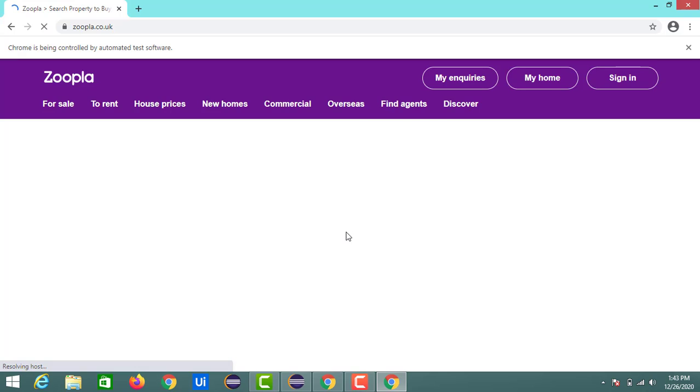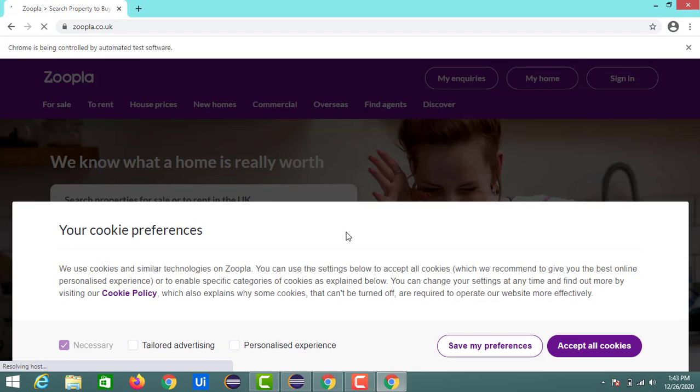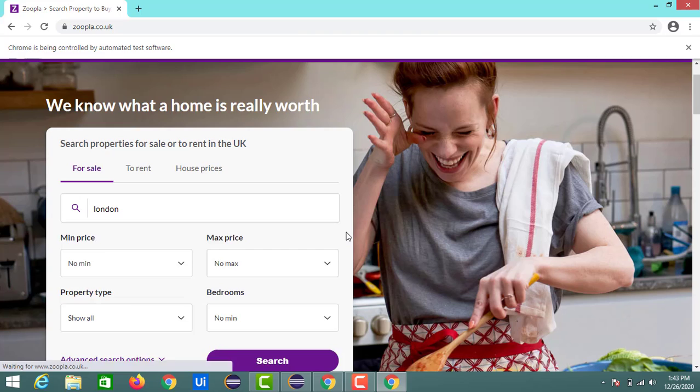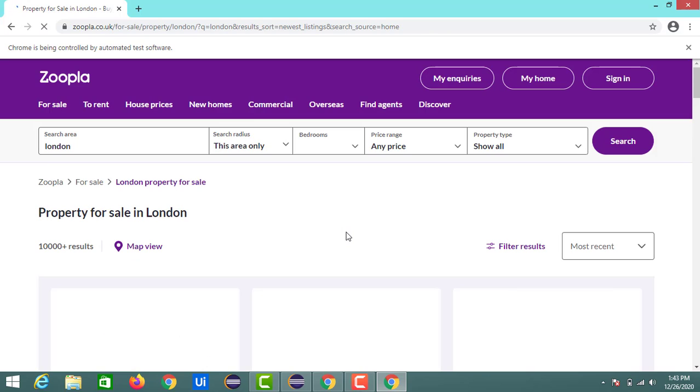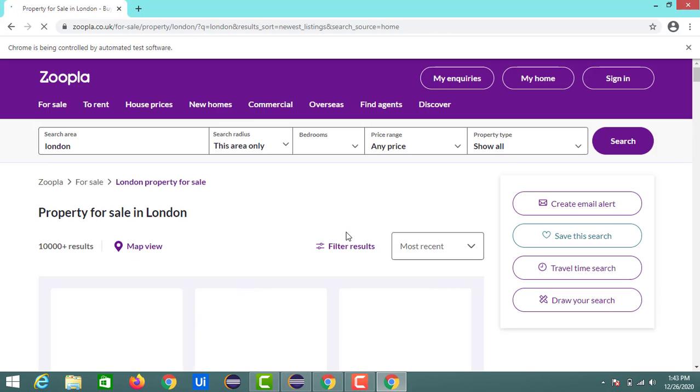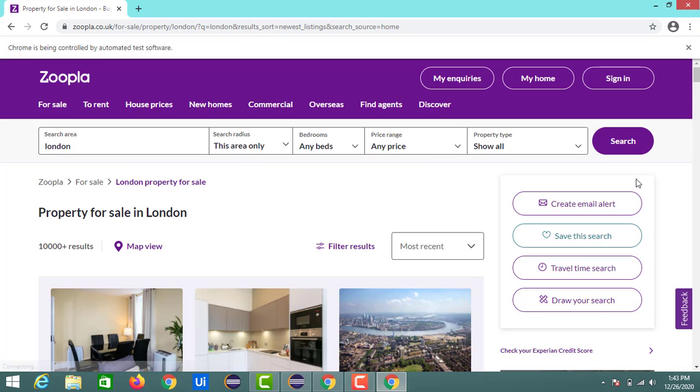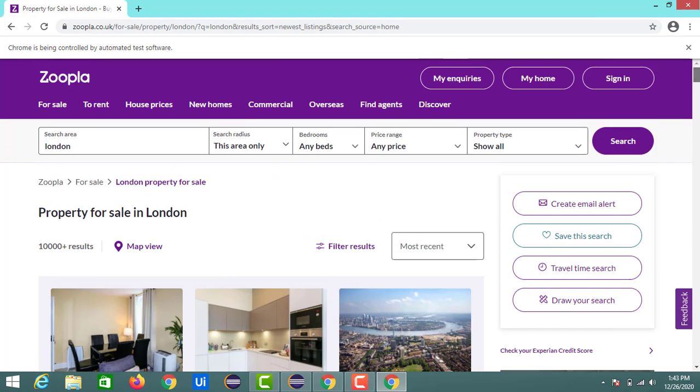Now the execution is started and it opened a Chrome browser and launched my desired website. It performed the search operation as well with the word London. So here I can see the property for sale in London which shows the properties that are available in London.